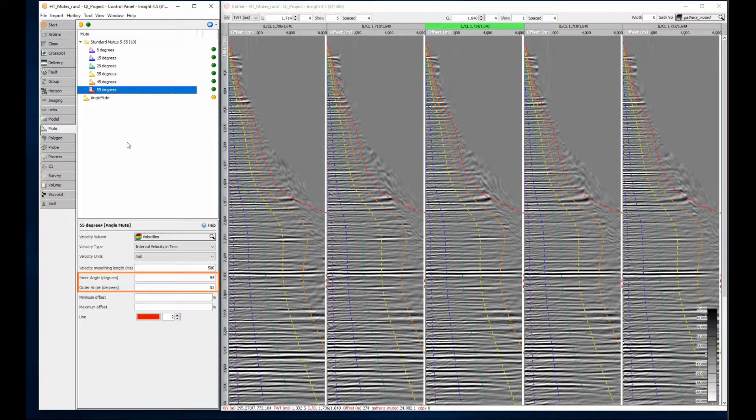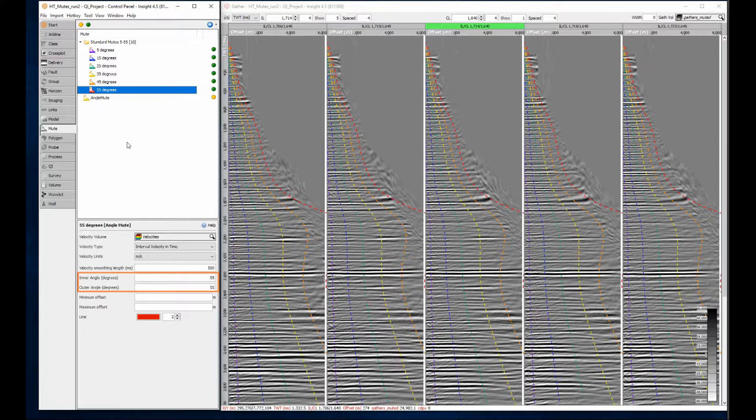It's okay to use the same inner and outer angles as I have done here. This trick provides flexibility when applying the mutes and processes.